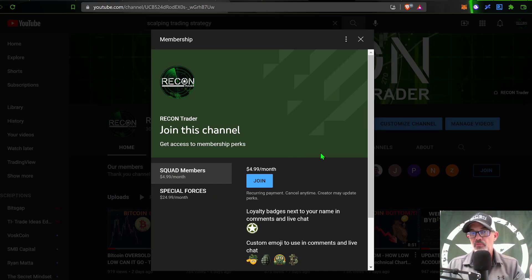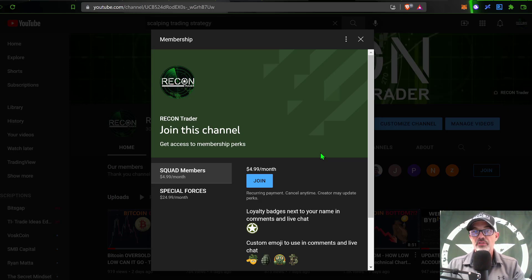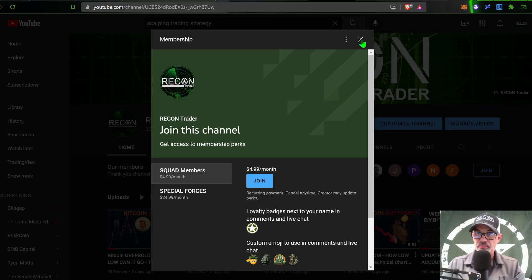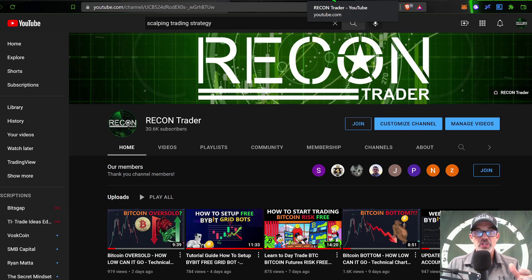The benefit of being one of the members is you have access to some of my private indicators that I have not made public. I've released the Excel version of the trading journal, for example, and you also get some exclusive videos. In the future I plan to do some live streaming of live day trades once I figure out a streaming software that won't lock up my trading platform.